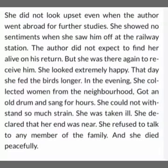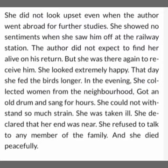That was the happiest hour of the day for her. She did not look upset even when the author went abroad after completing his university studies. She showed no sentiments when she saw him off at the railway station — she kissed his forehead but did not cry. The author did not expect to find her alive on his return, but after five years when he came back, she was still living.